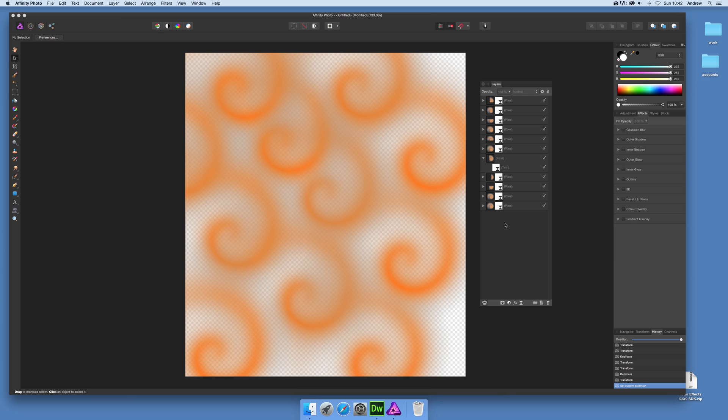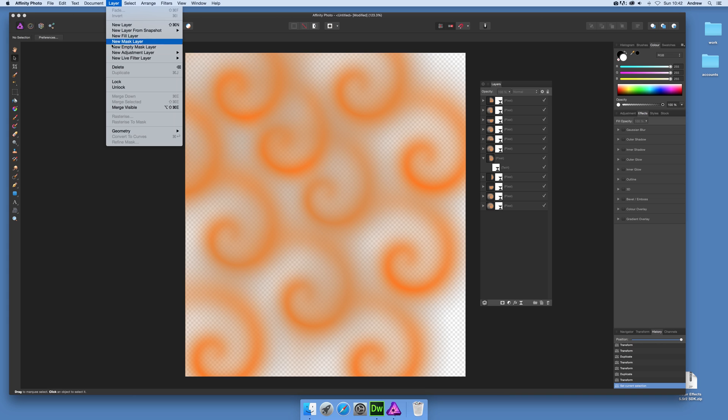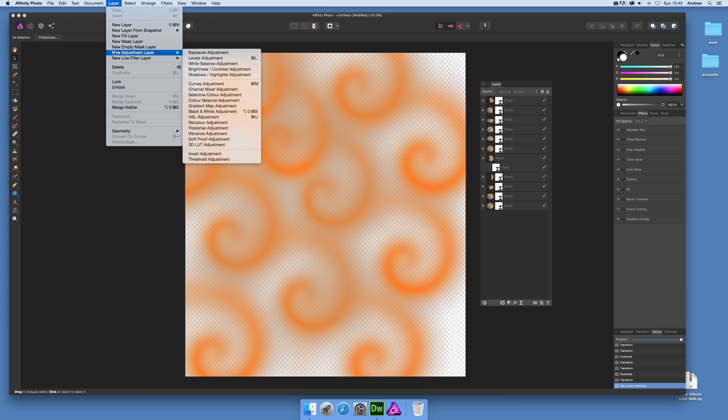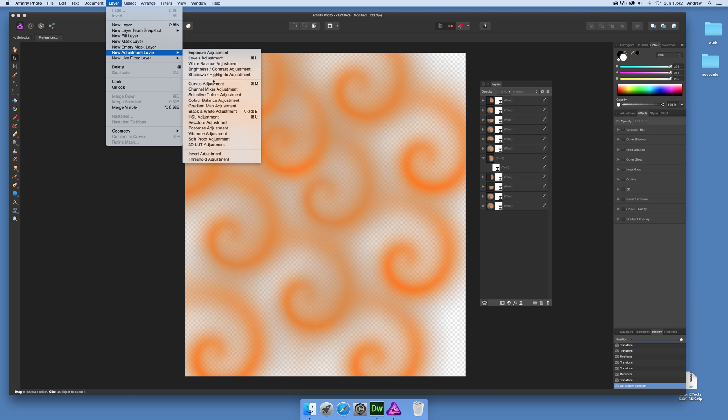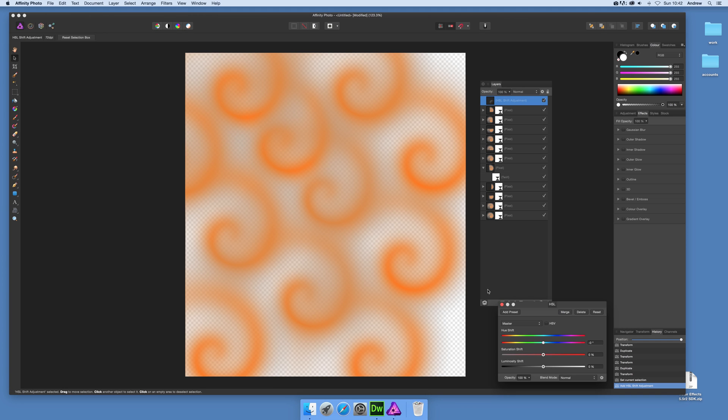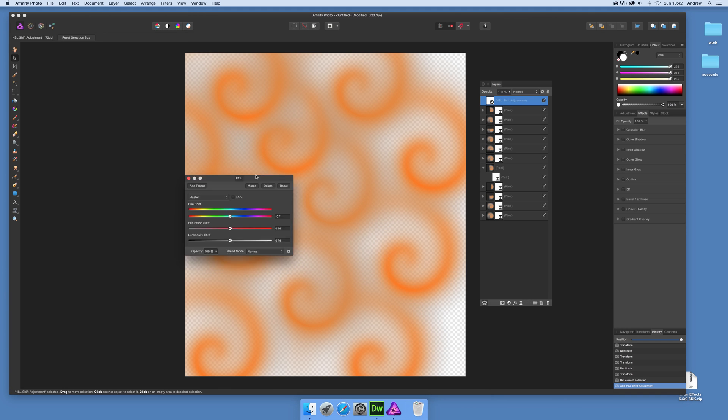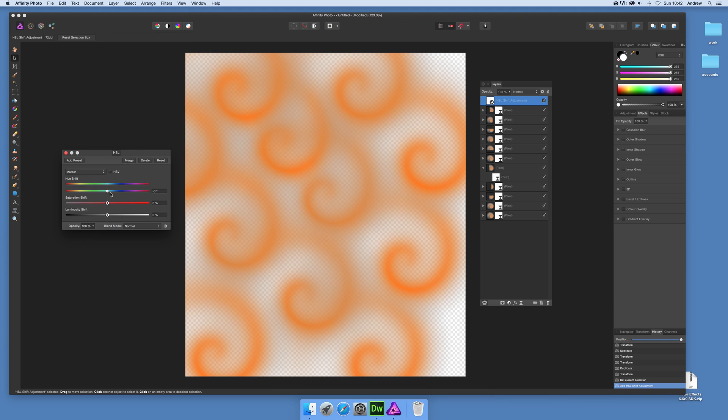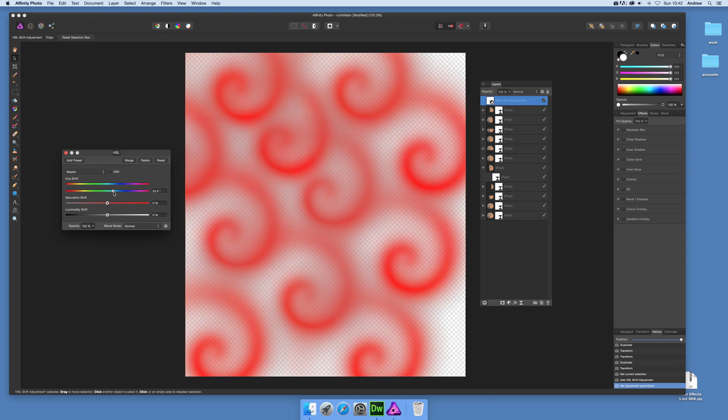Now if you want to change the color, this is quite easily done by layer and new adjustment layer. And then just go down - another thing, this list is unfortunately not in order, so you have to quickly look down. There's a number of options but HSL adjustment perfectly reasonable. And just move that over there and just gonna go for a nice reddish color.